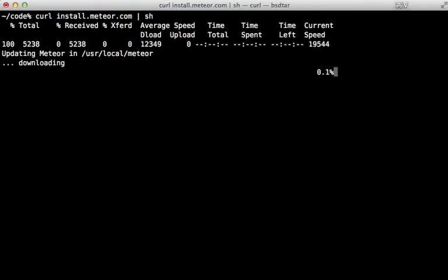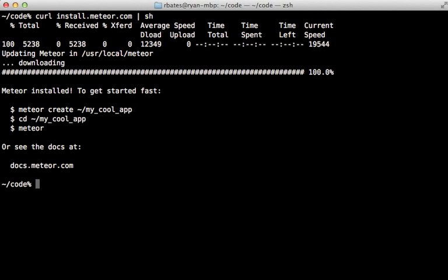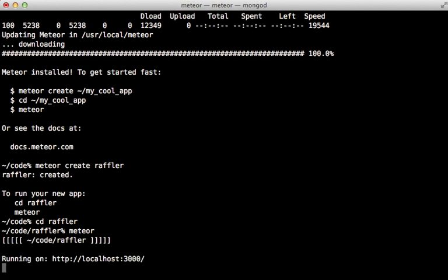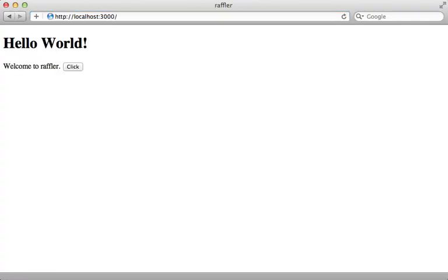First I'm going to install Meteor by running a curl command. After that's done it will provide me with a meteor command which I can use to create a new application. I'll call it raffler, then I'll cd into that directory and start it up by calling the meteor command by itself.